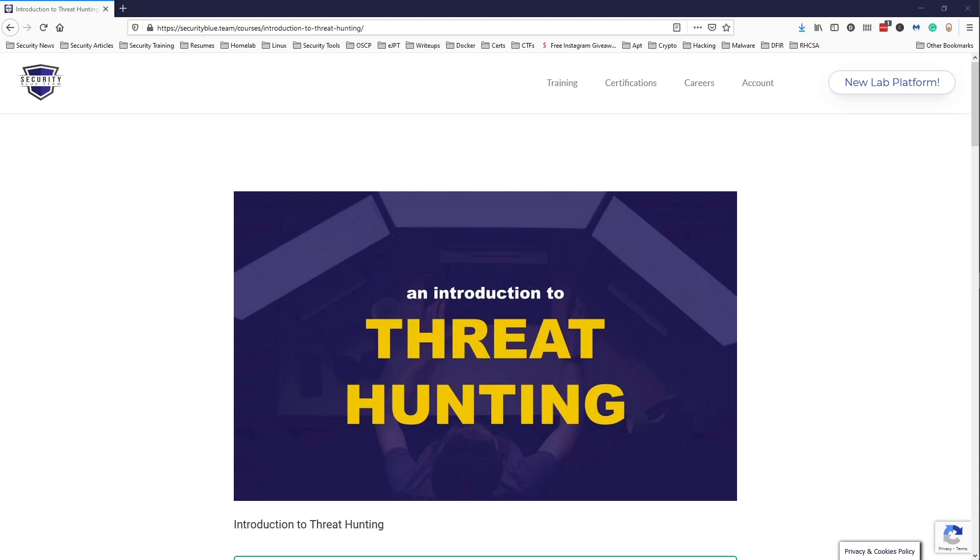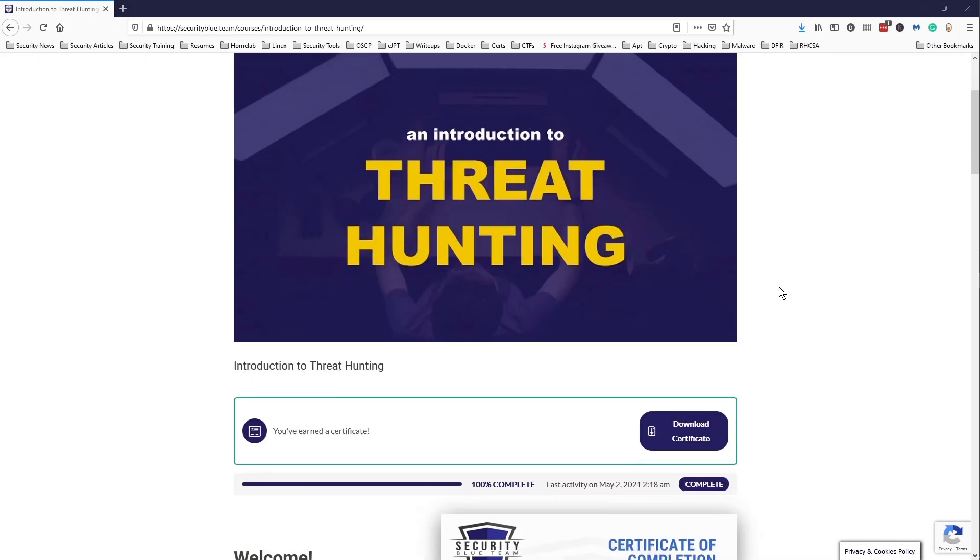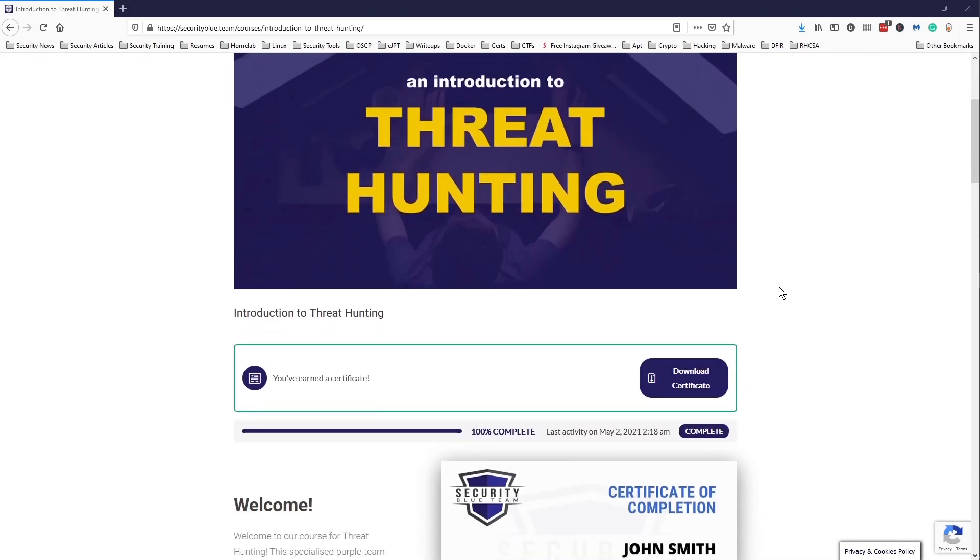So this is the fourth course I'm completing out of six courses they offer in the Blue Team Junior Analyst pathway. If you haven't seen my review videos on the previous courses, I'll leave cards to them on the screen as well as the playlist covering each of the courses in the pathway.